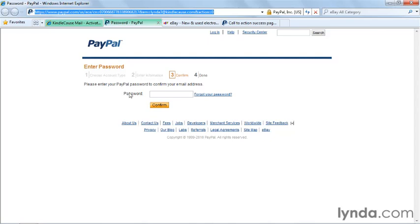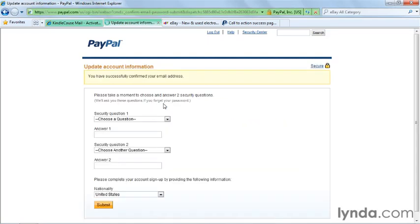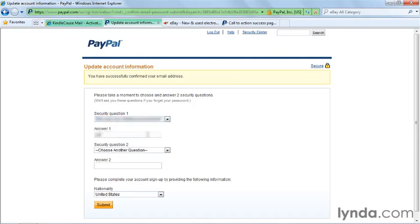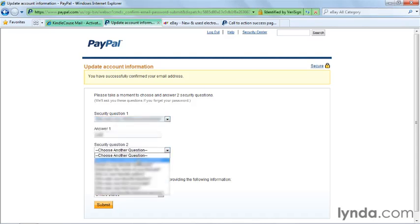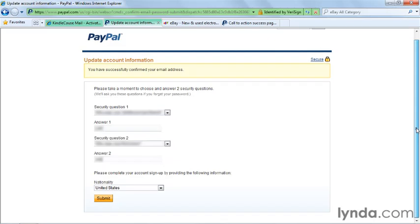Once you're verified, you can log in to your PayPal account and choose your security questions. These security questions are used in order to provide some security on your account in case you lose your password or you're speaking to PayPal customer service.